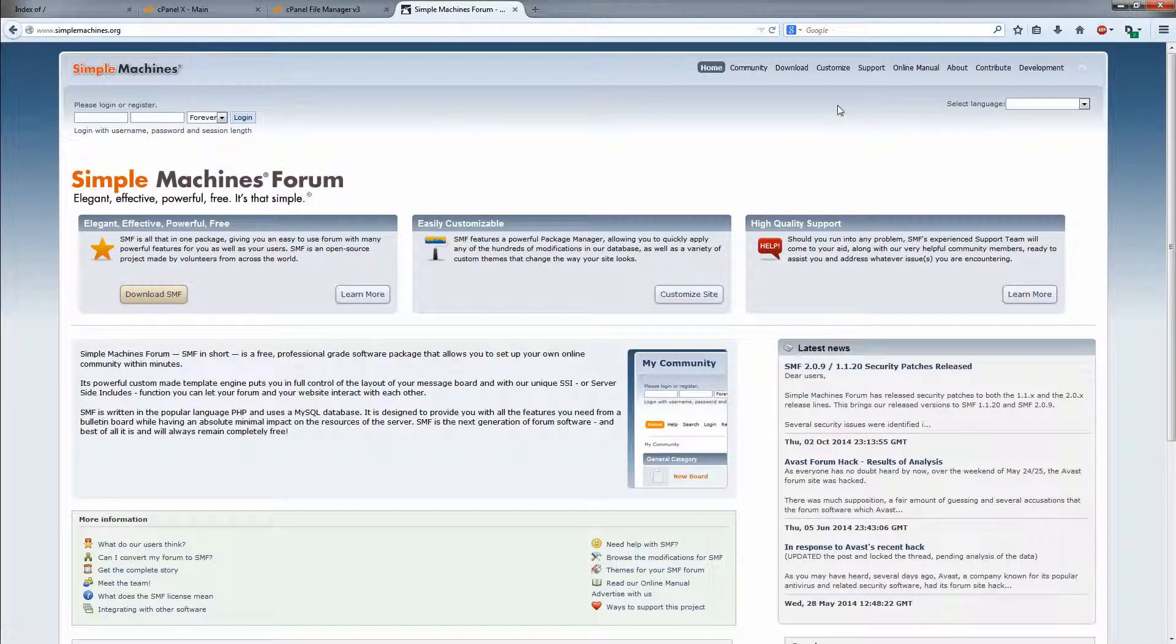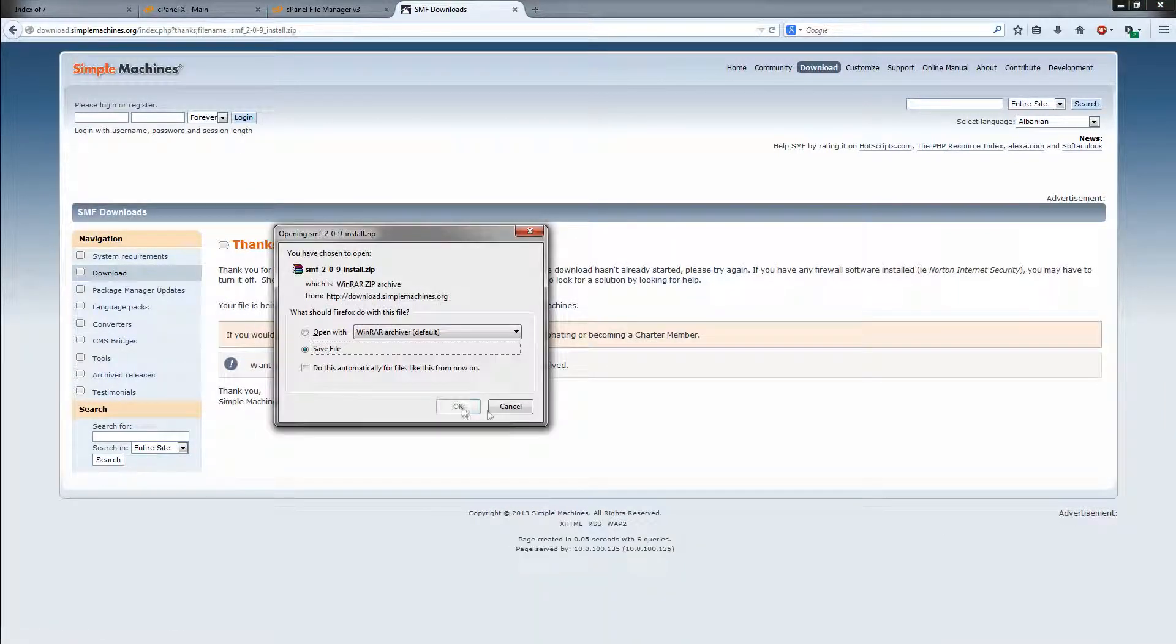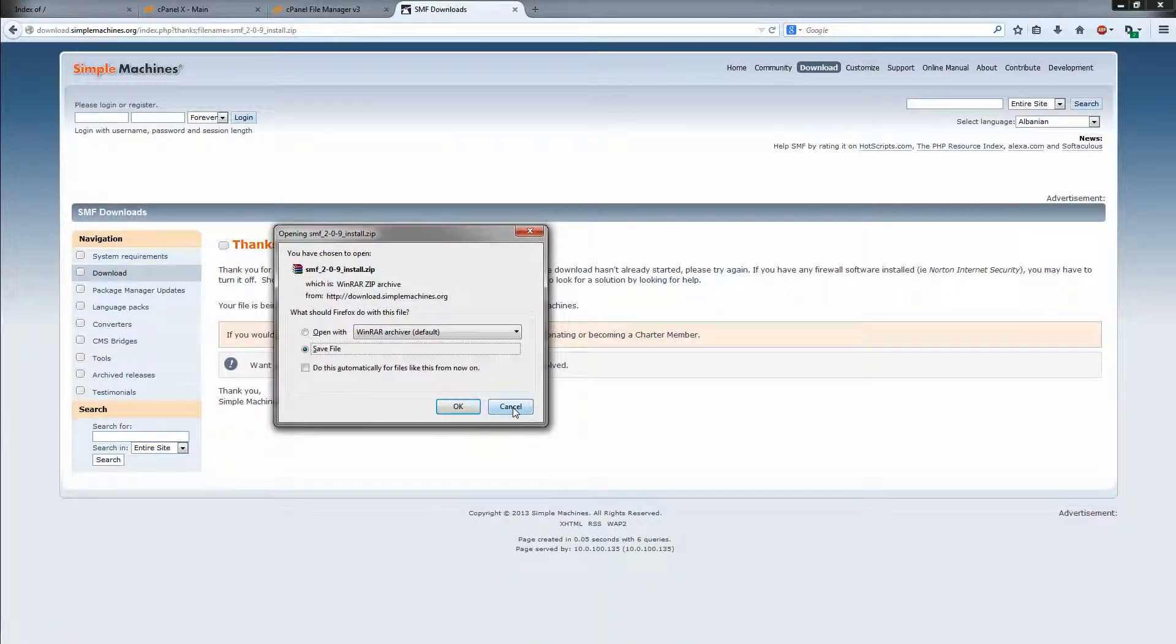Now head over to simplemachines.org, click on the download here. Full install, just get the zip version, that is fine. Save it on your computer.